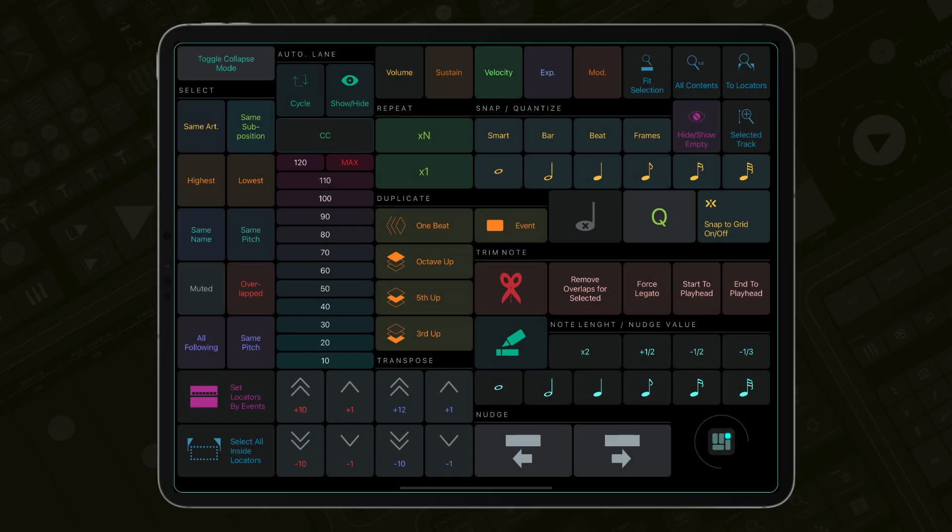The Zoom section gives you access to useful zoom functions like Zoom to Locators and Zoom to Selected Track. You can also easily hide and show empty tracks in your project.